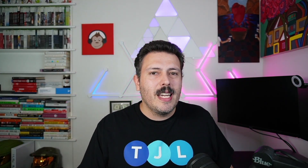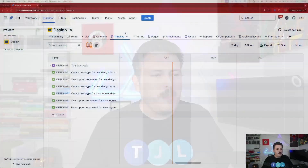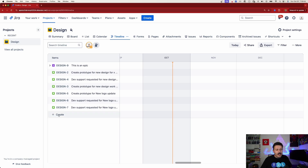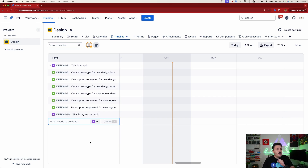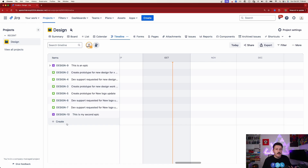So let's talk about this cool feature. If you've ever used the basic timeline inside of Jira, you know that you can hit the create button and essentially create an epic. What's different — and it's very subtle — is that in Jira Software this says 'create epic,' but inside of Jira Work Management it simply says 'create.'